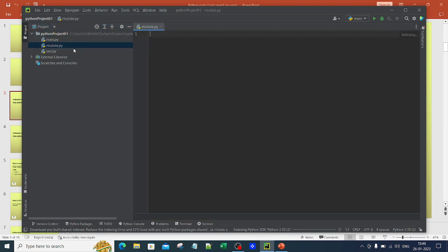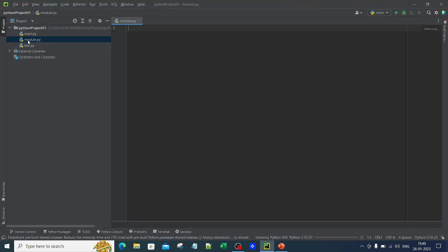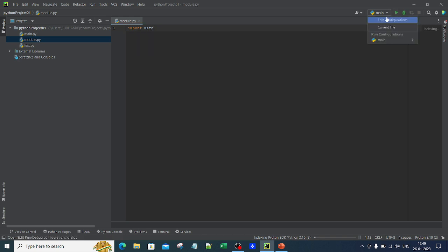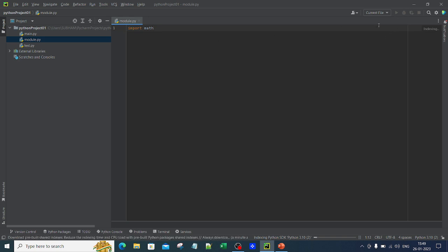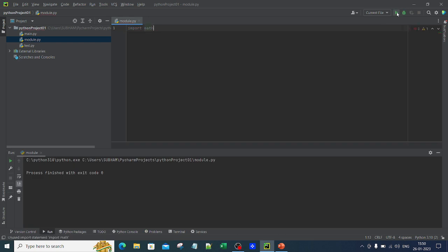The moment I do that, PyCharm creates a new modules.py file. We already discussed built-in modules and we know that math is a built-in module. If I write import math here and run the current file, you can see that it did not give me any error.